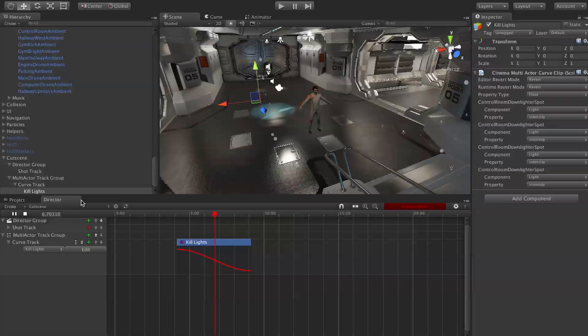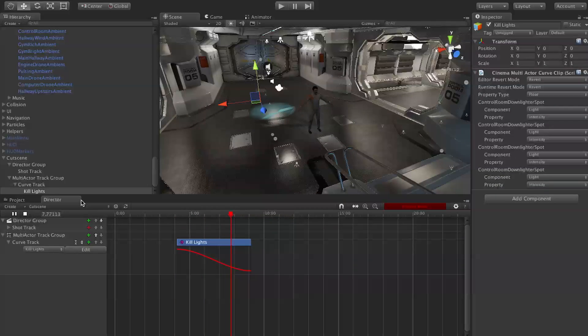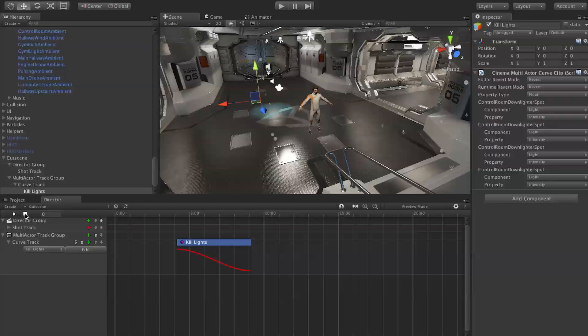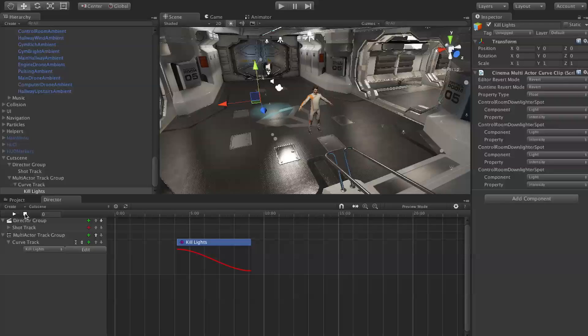Anyway guys, that's about it for actor groups and multi-actor groups in Cinema Director. I'm Mitch from Cinema Suite, thanks for watching.